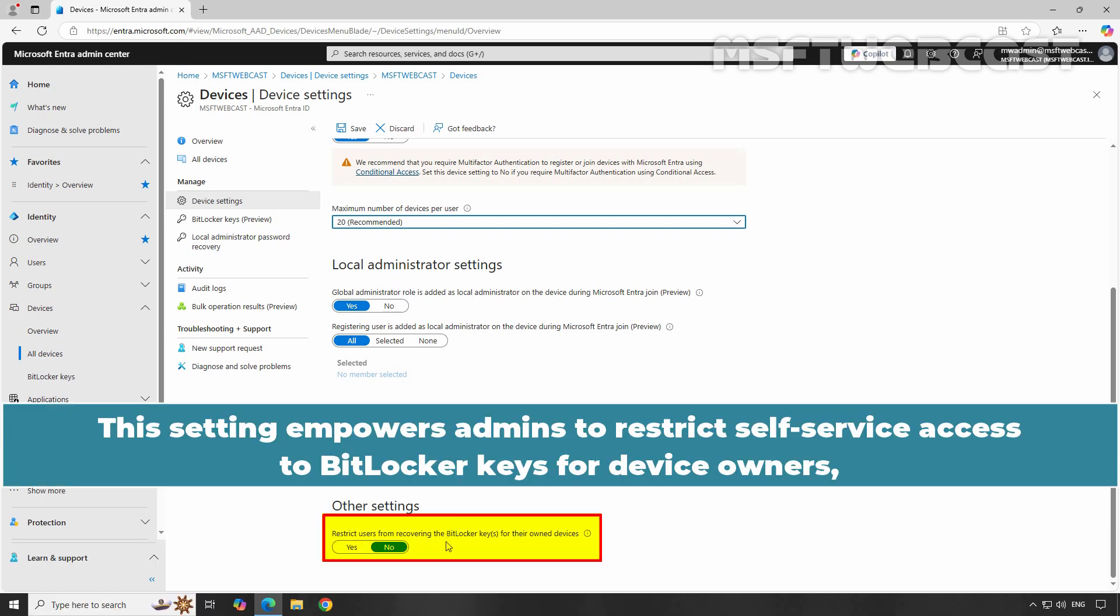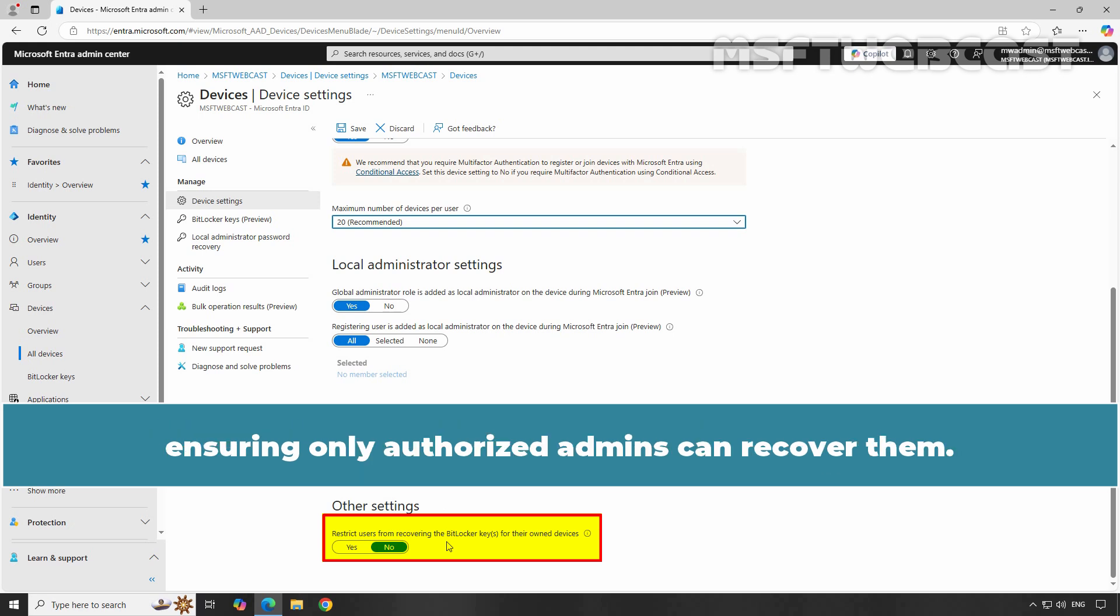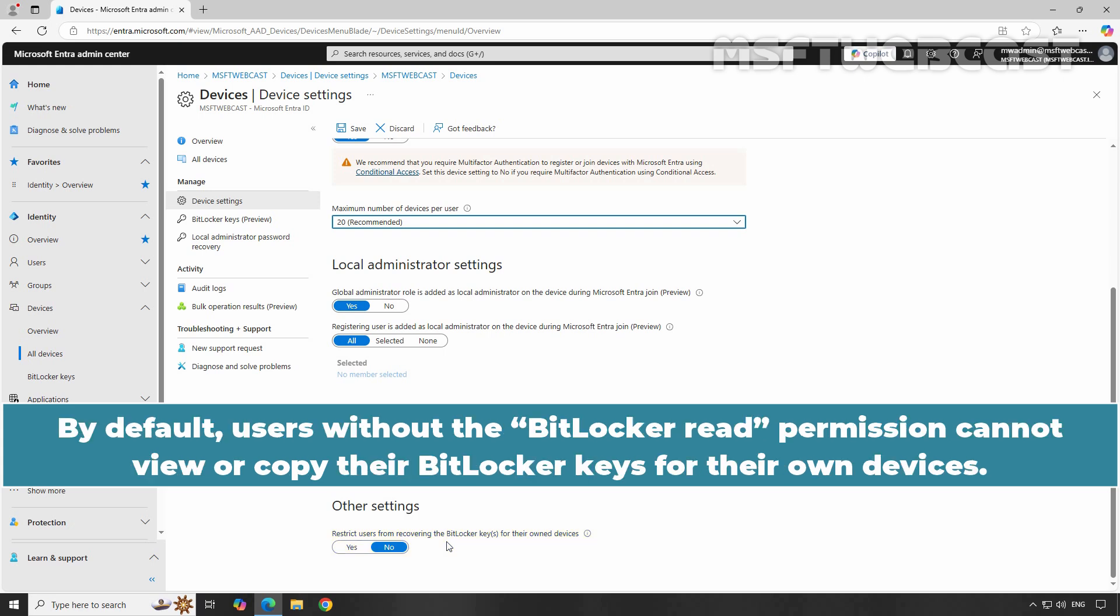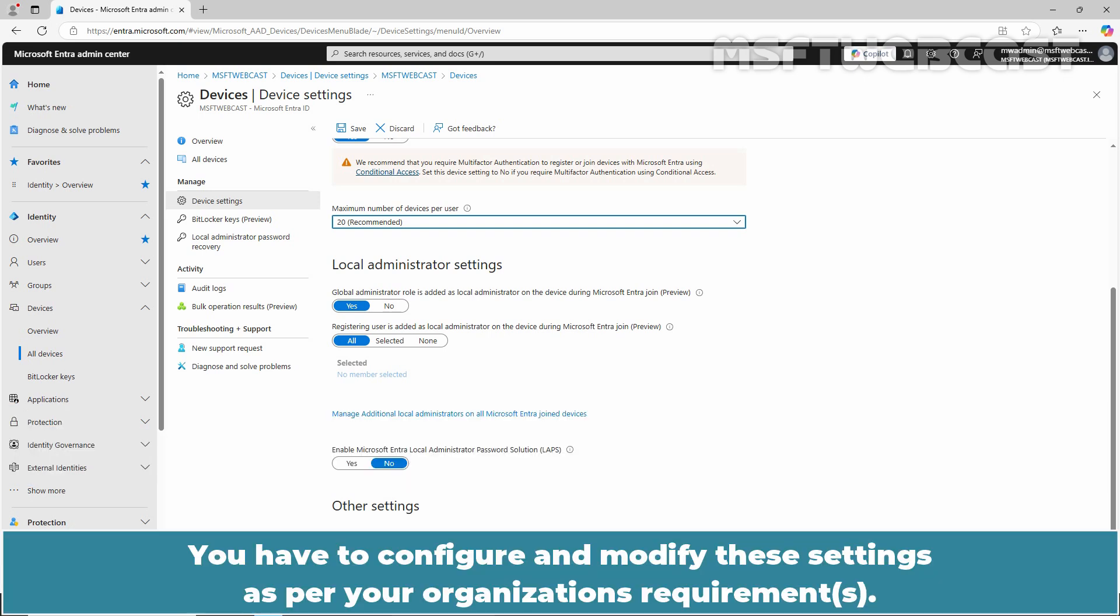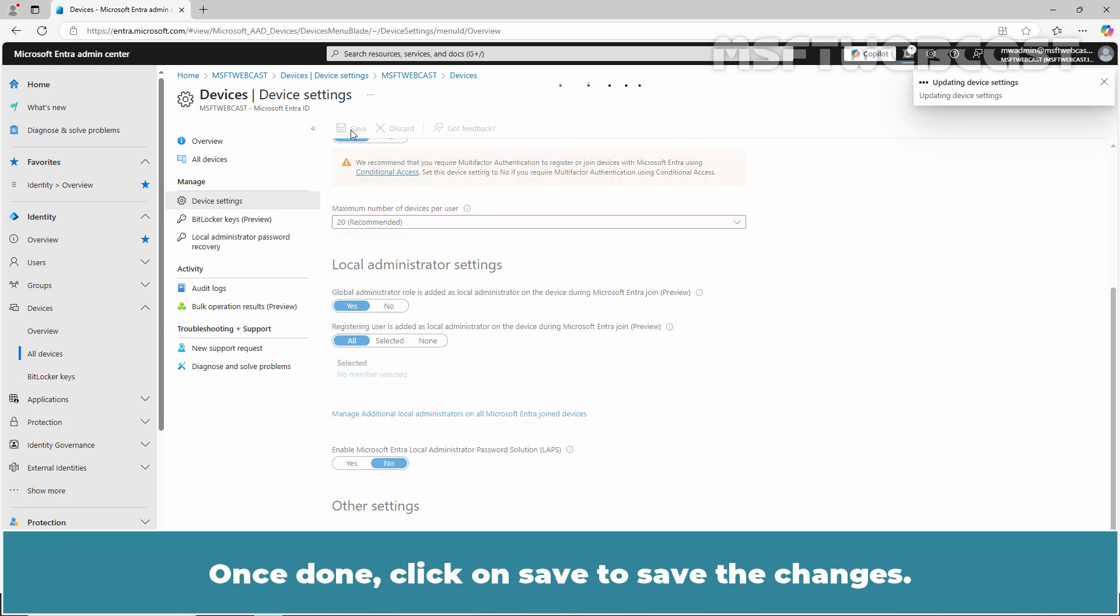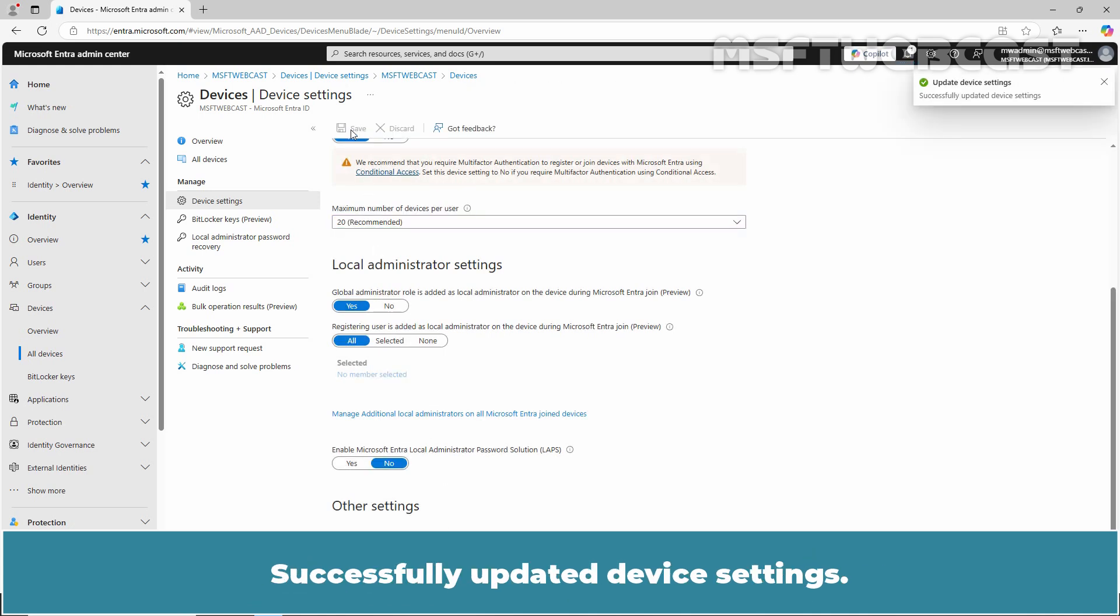This setting empowers admins to restrict self-service access to BitLocker keys for device owners, ensuring only authorized admins can recover them. By default, users without the BitLocker read permission cannot view or copy their BitLocker keys for their own devices. This setting requires Privilege Role Administrator permissions to update. You have to configure and modify these settings as per your organization's requirement. Once done, click on Save to save the changes. Successfully updated Device Settings.